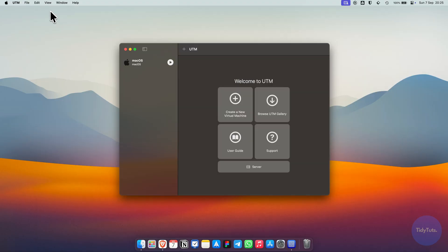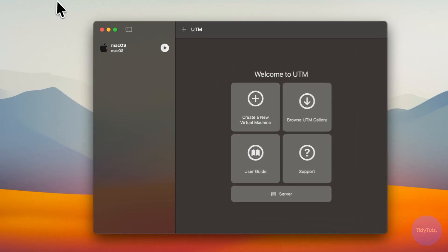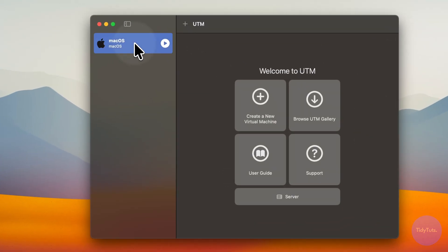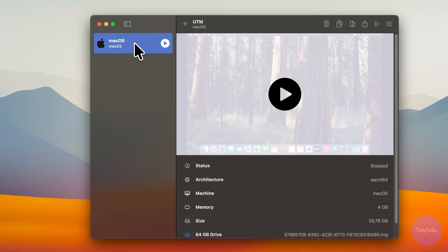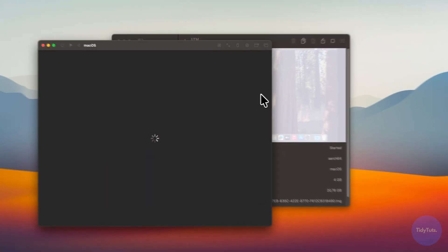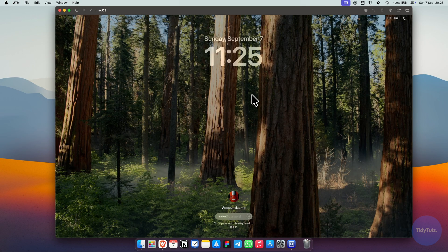To reopen it, just select the VM and click play. It will ask for the password you created, and you can start using it again.